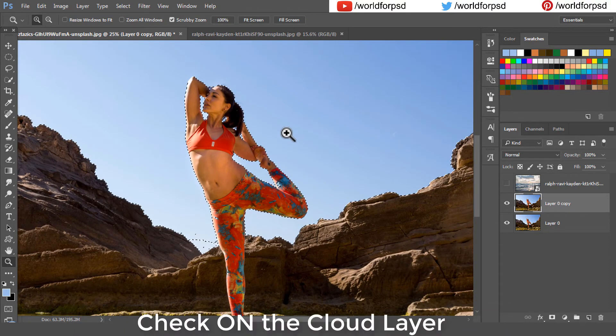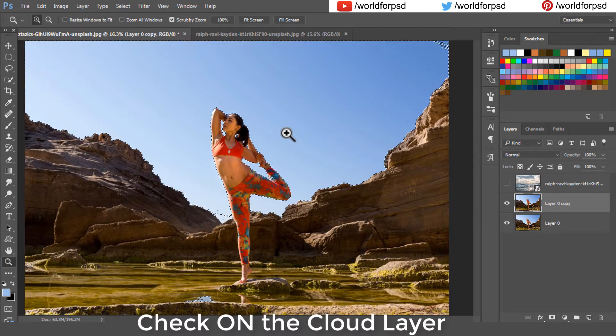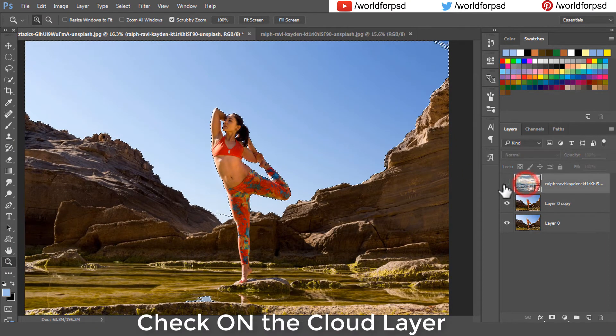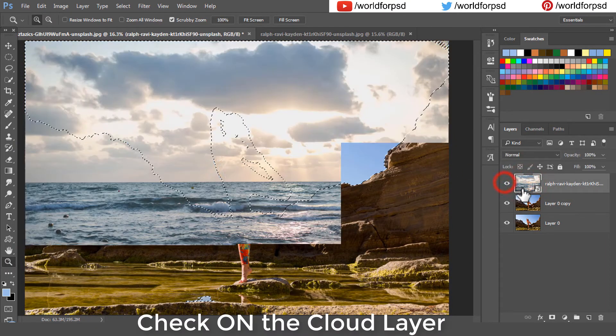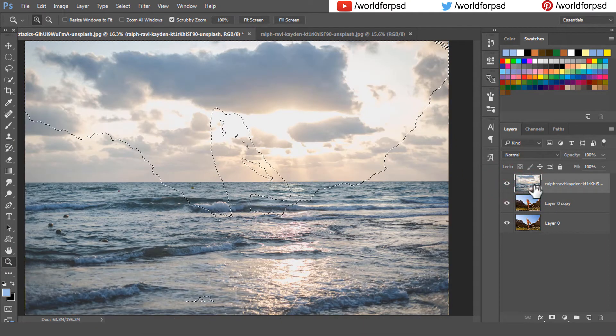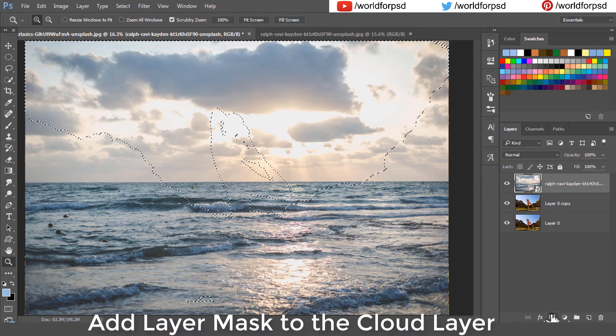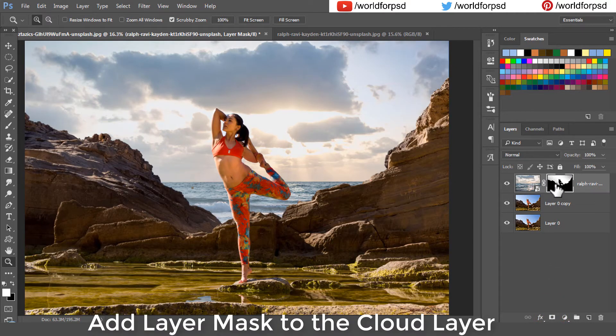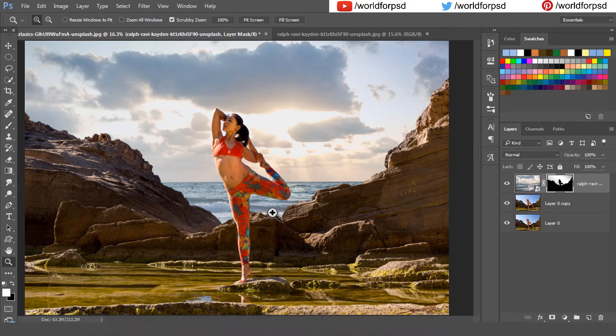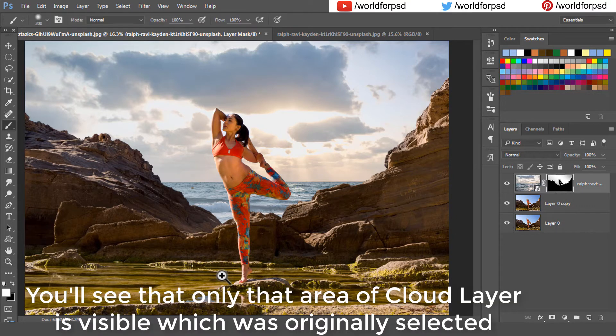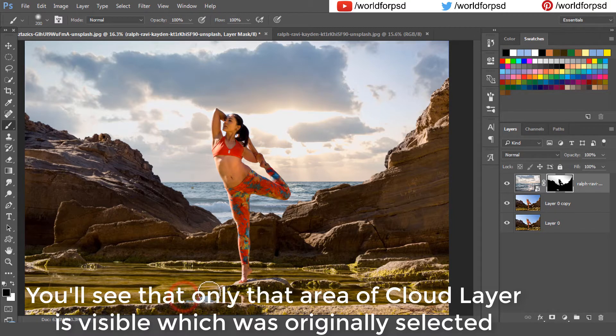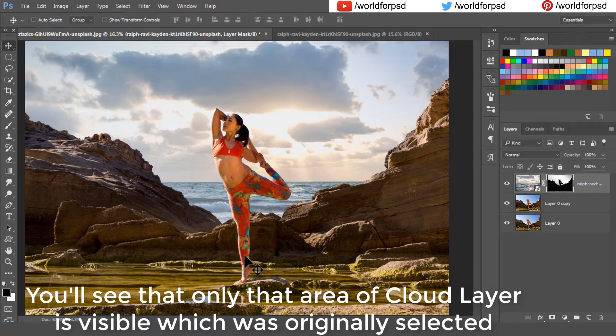Now check on the cloud layer. After checking on the cloud layer, click on layer mask. This will add a layer mask to the cloud layer and only those portions will be visible. Only that area of cloud layer is visible which was originally selected. You can see that our cloud looks perfect.